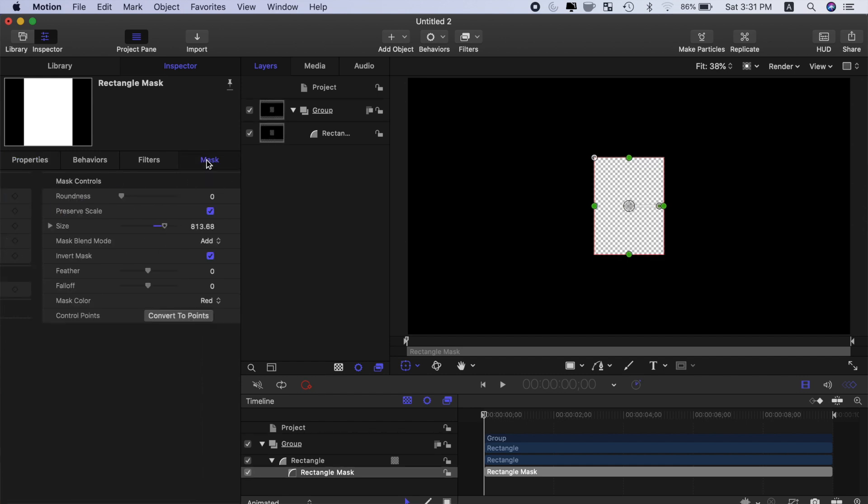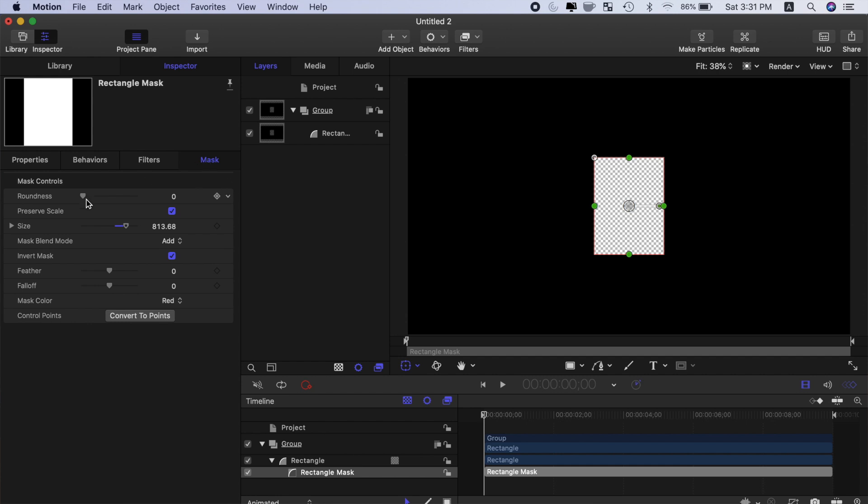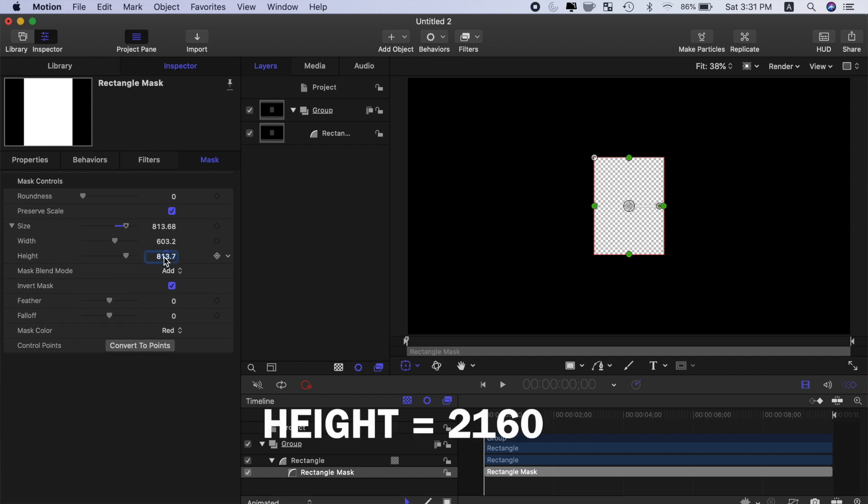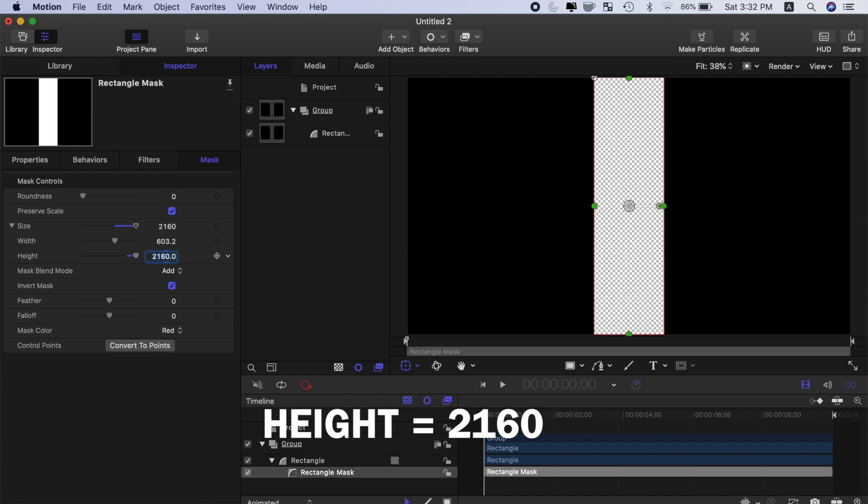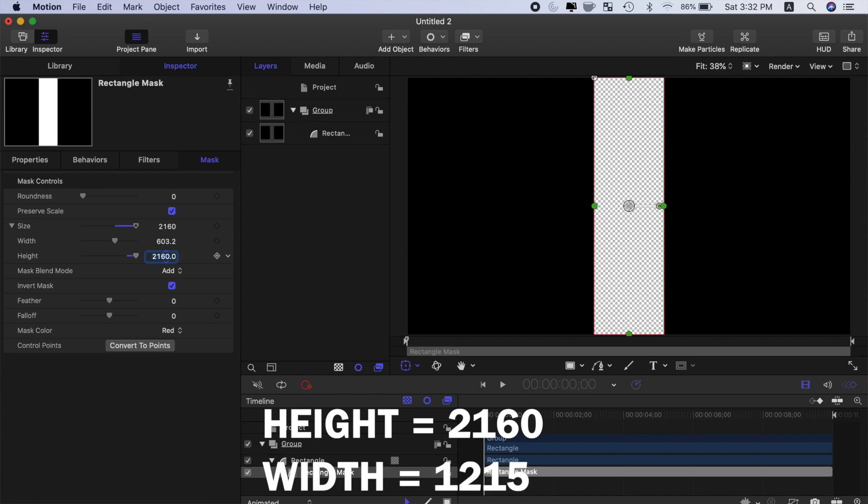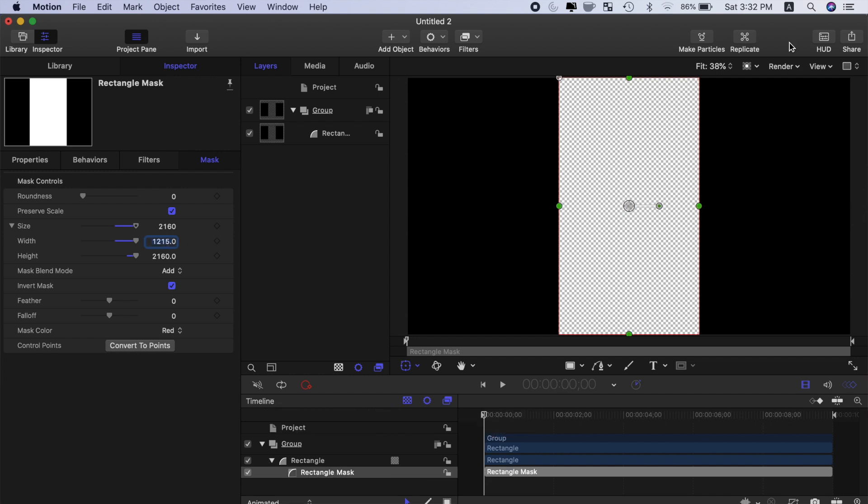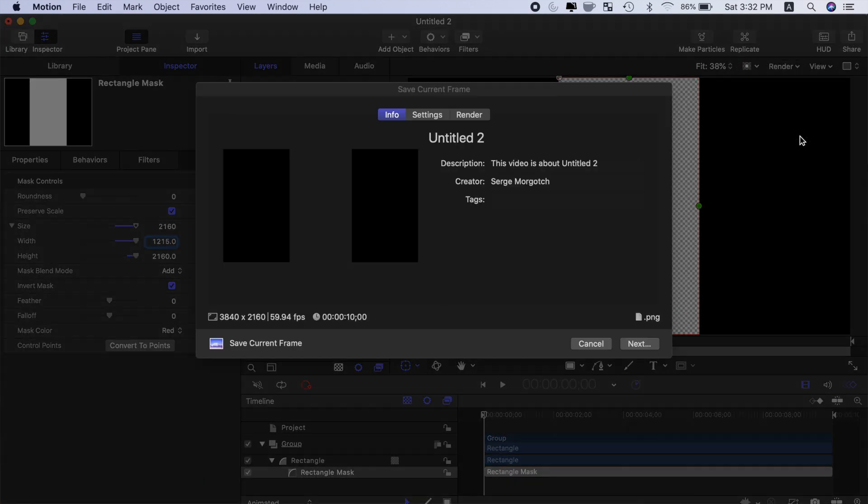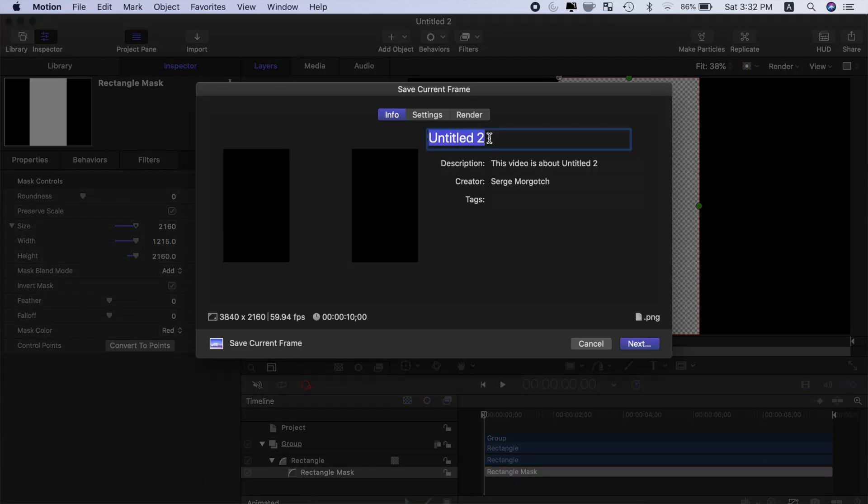Go back to the mask controls and open the size drop down menu. We want this to match the height of our frame, so enter 2160 for height, and to make a 16 by 9 aspect ratio, enter 1215 for width. Export this as a PNG image just like we did before.